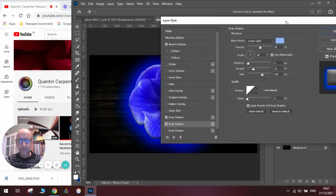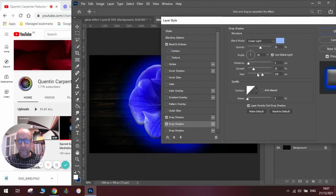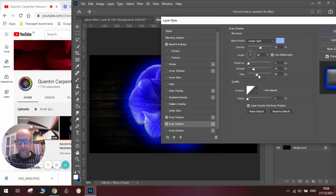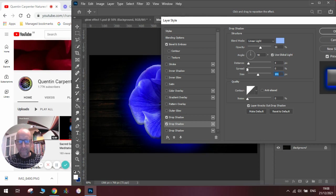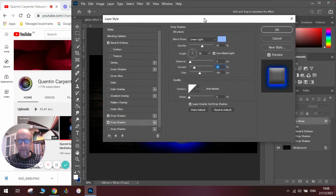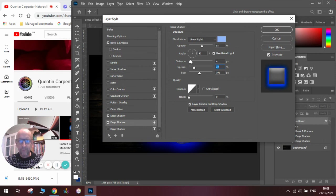Now if I'm clever with my adjustments here, make the size bigger or smaller and spread bigger and smaller, you can see how it affects the image and it really makes it pop. So once I've got those parts where I want them, click OK.